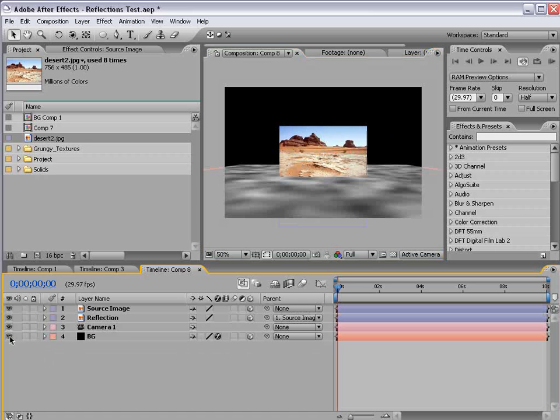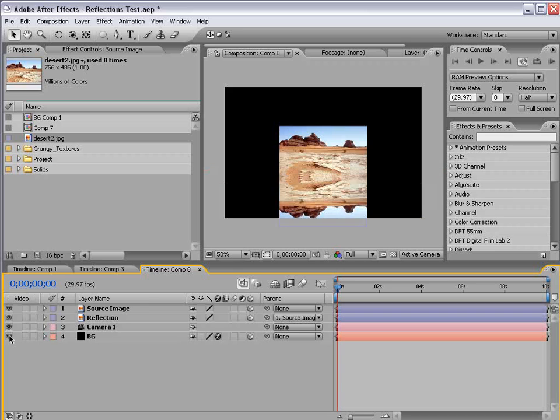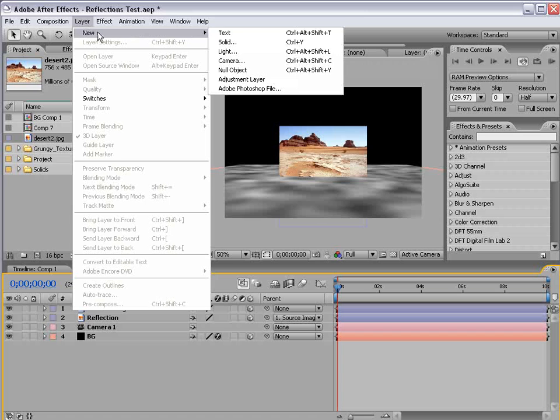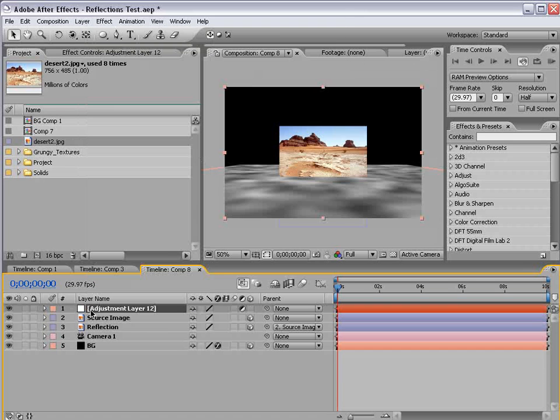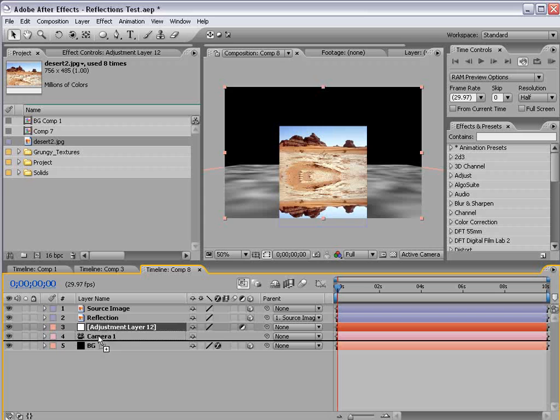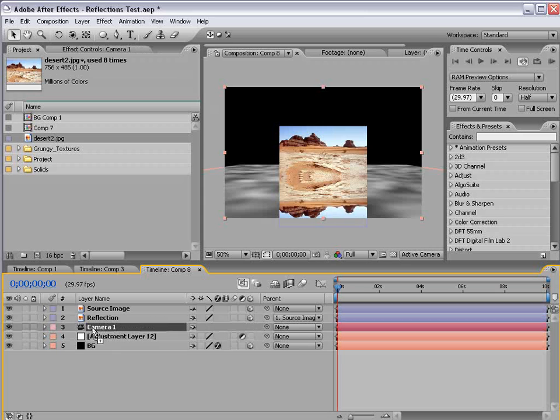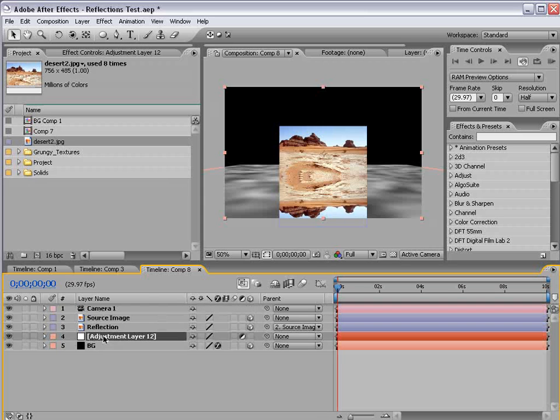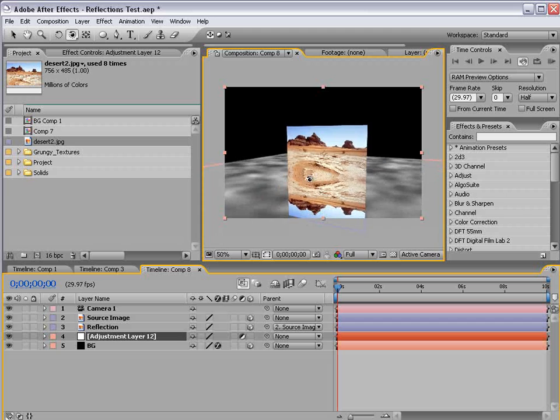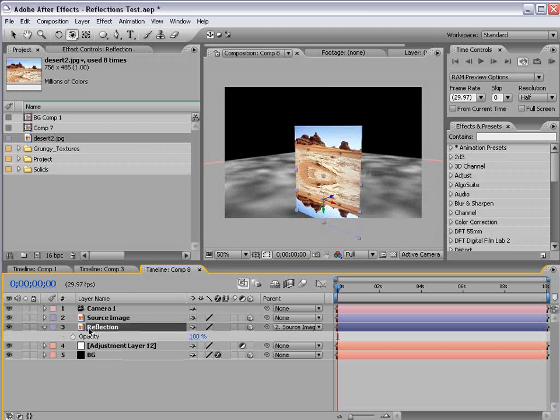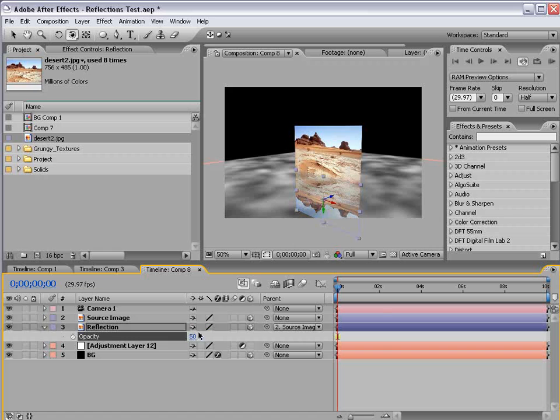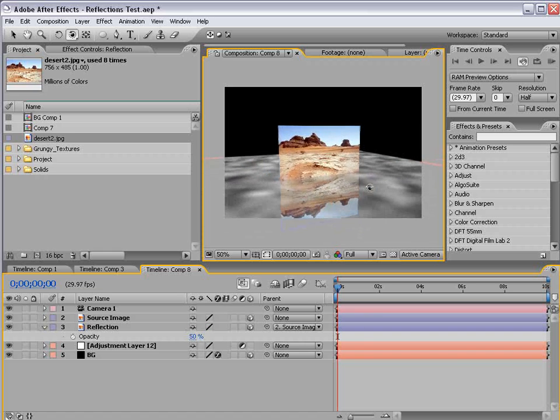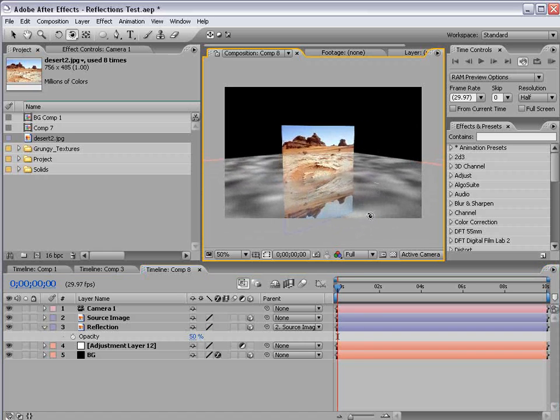We turn our background layer on. Now the problem is our reflection isn't seen. So in the previous tutorial, we found the solution was to create an adjustment layer and put it beneath the reflection and the background layer. And that basically allows it to render out of order. And if we take the opacity of the reflection layer and turn it down some, we can sort of see what we're after.